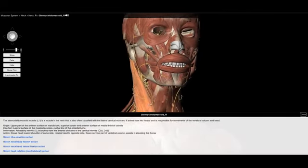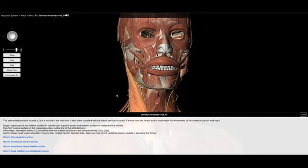When I look at the sternocleidomastoid muscle itself, I can see that it primarily flexes the head down to the shoulder on the same side — so it's a lateral flexor. It rotates to the contralateral side, and it assists in elevating the thorax. So this is an accessory breathing muscle, and we'll talk more about breathing and accessory breathing muscles later.